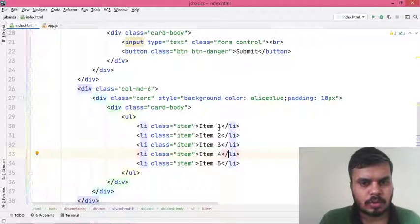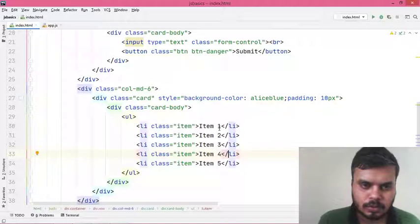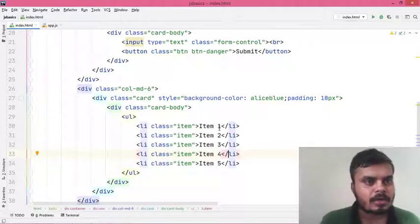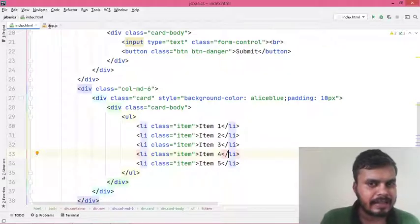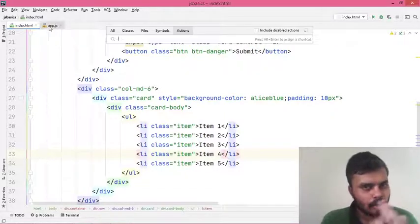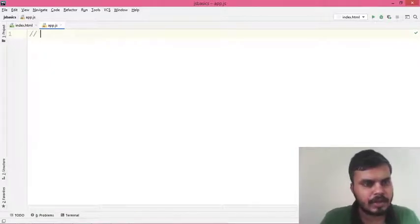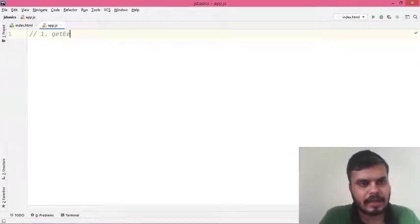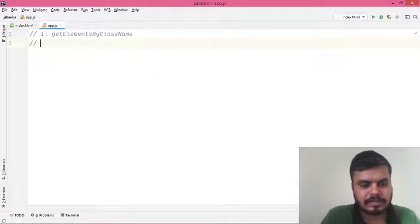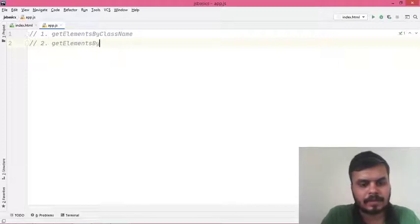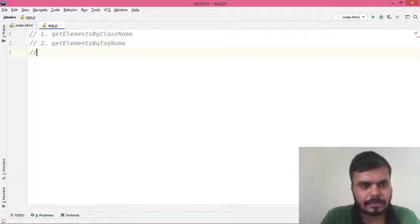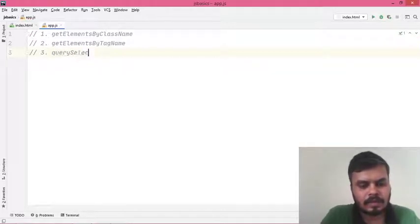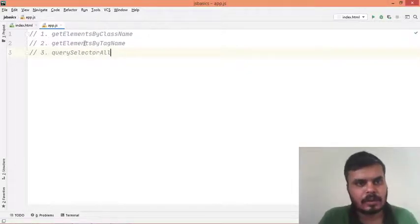In this video we'll be discussing how to fetch multiple items - other similar items. We are going to discuss three different methods. Two of them are older methods and then we'll discuss a new method. The first one is getElementsByClassName, the second one is getElementsByTagName, and the most recent one is querySelectorAll.